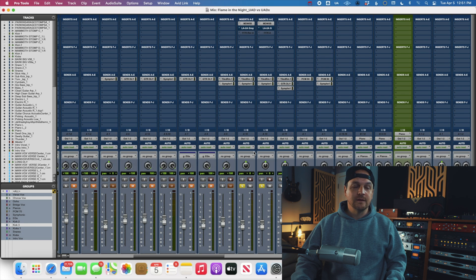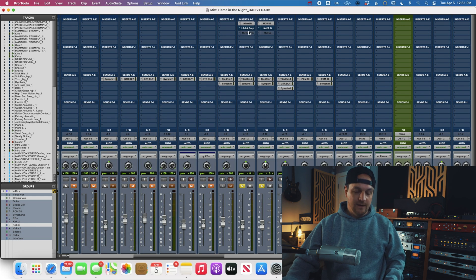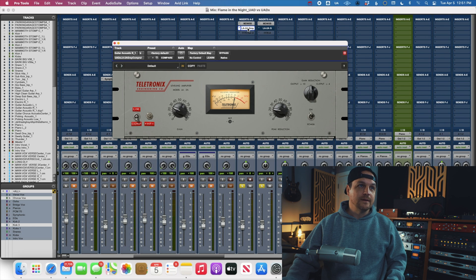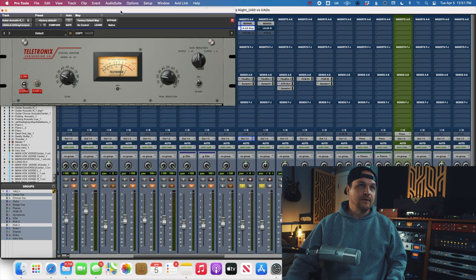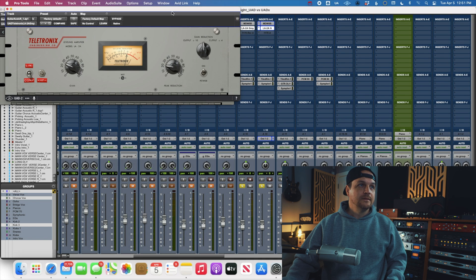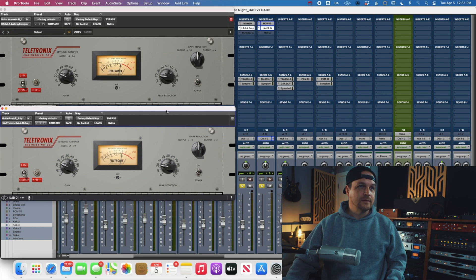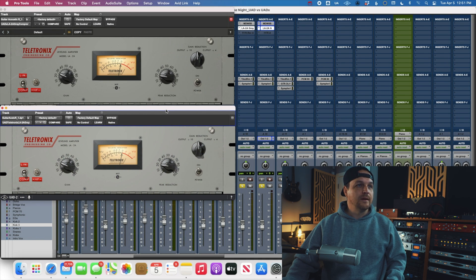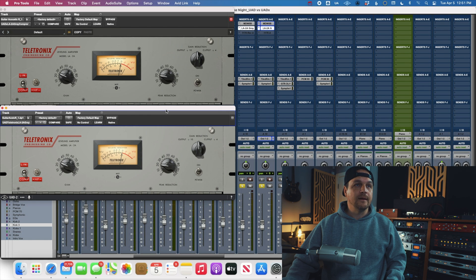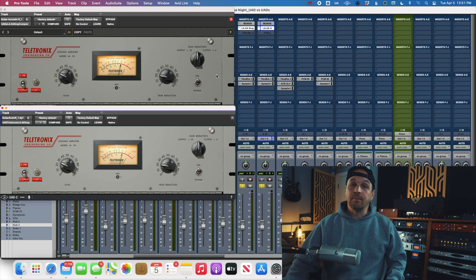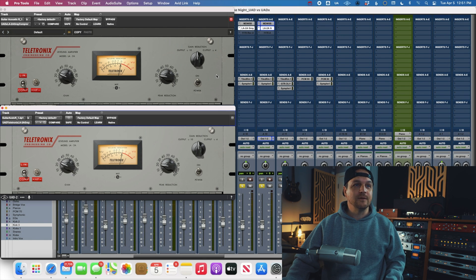So I have an acoustic guitar track pulled up here that's duplicated. And on the first channel, we're going to run the native version, UADX, and then on the channel right beside it, we're going to run the traditional UAD plugin running off of the Quad Satellite. So I'm going to hit play here, and then I'll go to the EQ and flip the polarity. And if they're the same, you should hear no sound. So let's see what happens here.